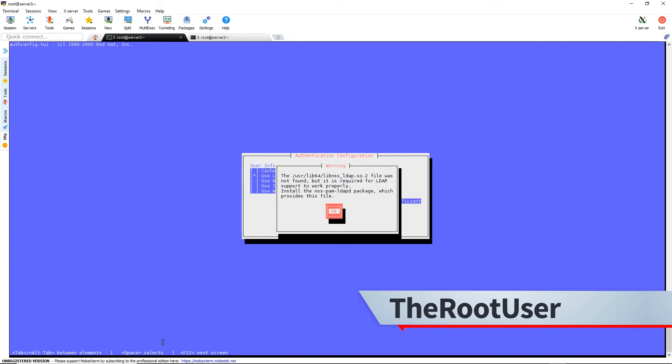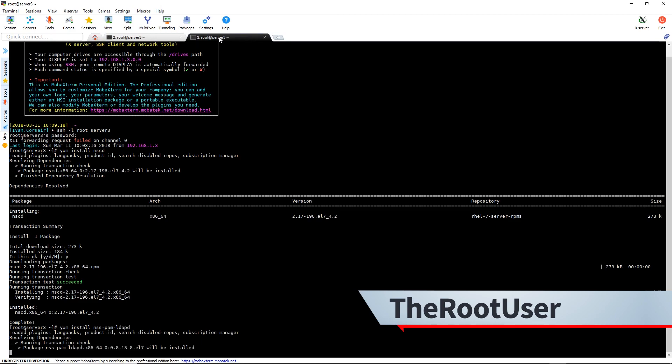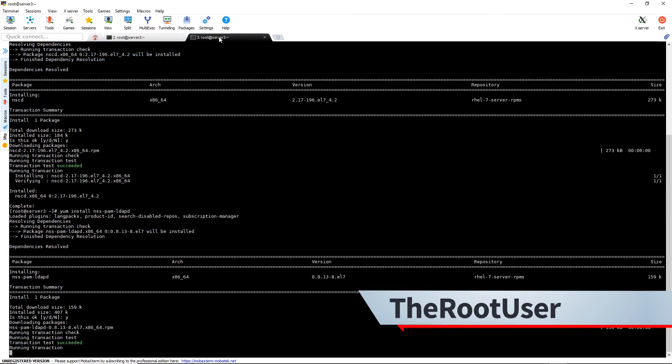Where does it want this time? The file is not found. It wants to install the nss-pam-ldapd package. So let's go over there and do that. Yum install nss-pam-ldapd. Say yes.